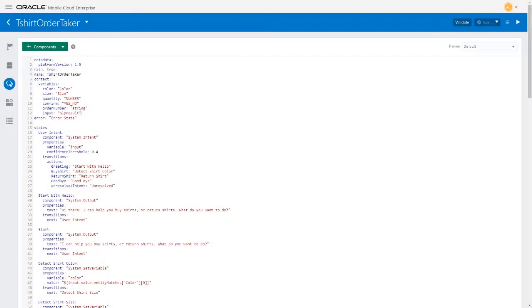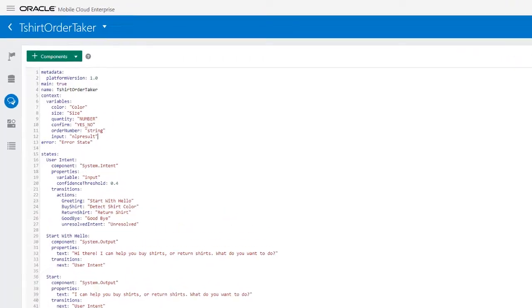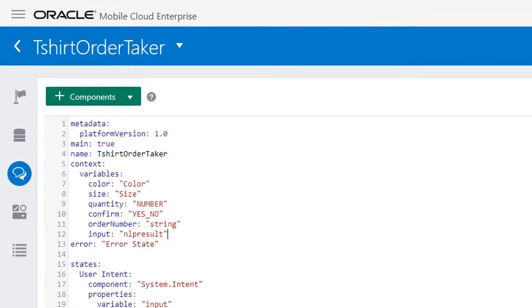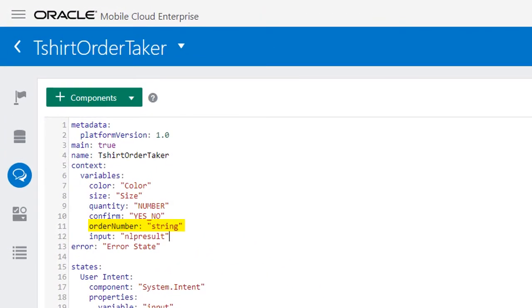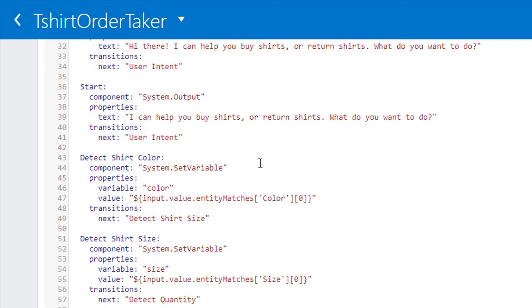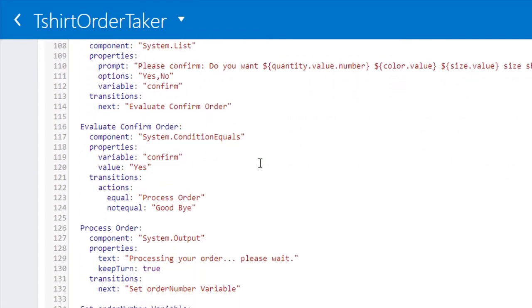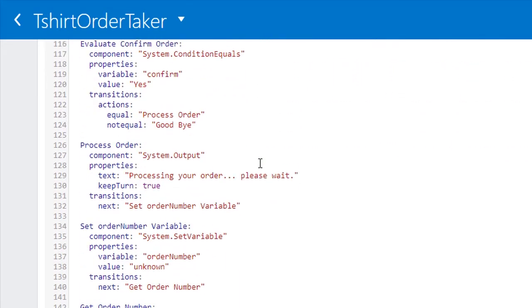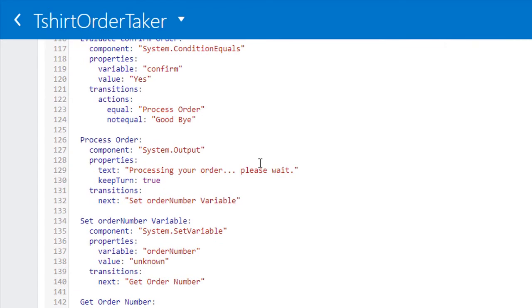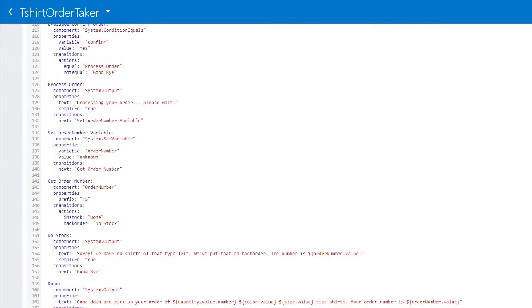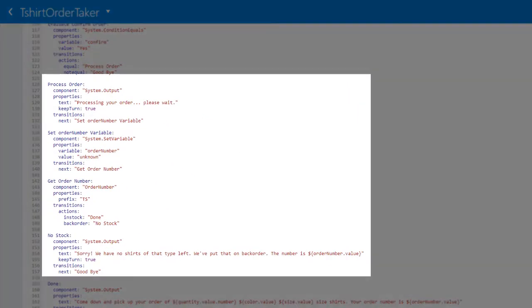Now it's time to update your bot's dialog flow definition to incorporate the order number component. In the context section, add the order number variable of type string. Next add the states that will handle the order number process. The bot needs to display a message that the order is being processed and set an initial value for the order number variable.